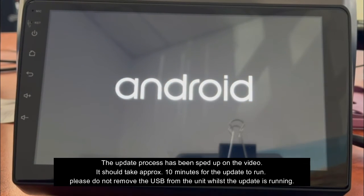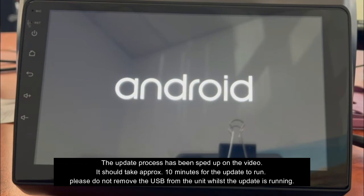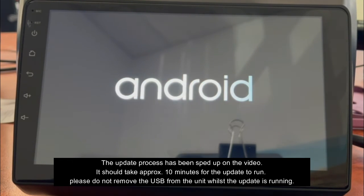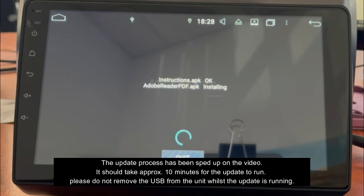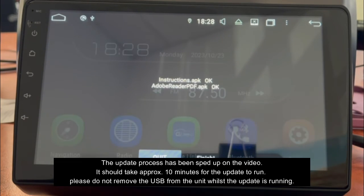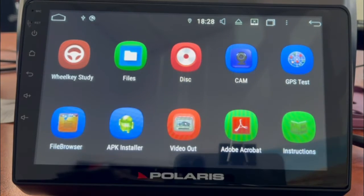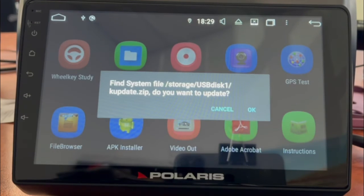Once the update's done, you'll see it'll just go back to normal. You'll just see your home screen. Once you see this, you can just take out the USB.